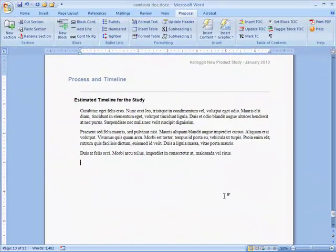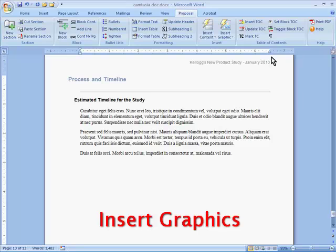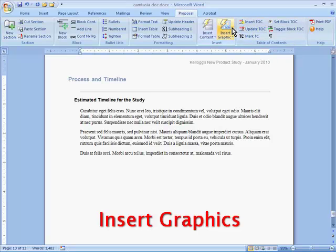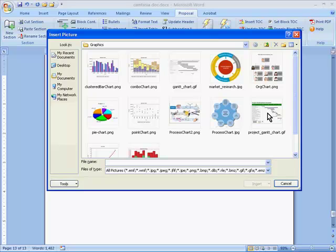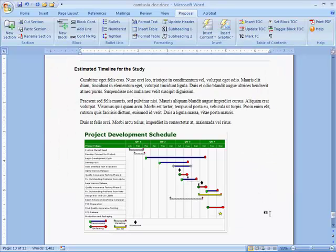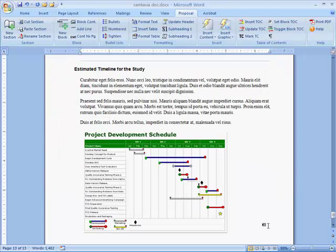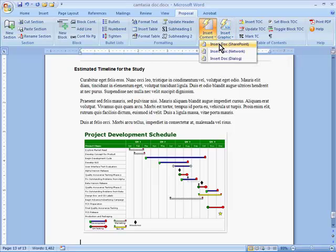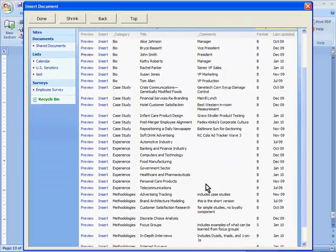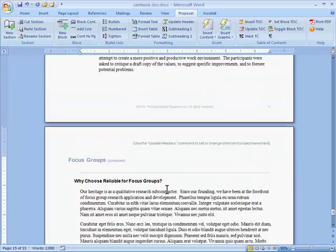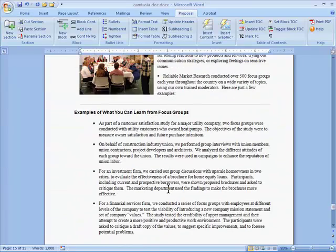Inserting graphs, pictures, and charts is just as easy. This button takes me to a company graphics library, where I can pick the image I want and insert it into my proposal. The content and graphics libraries not only save time for the proposal writer, they put key sections in one place, where it's easier to keep them up to date. That way, you can be confident that everyone is sending out the latest and most accurate information.